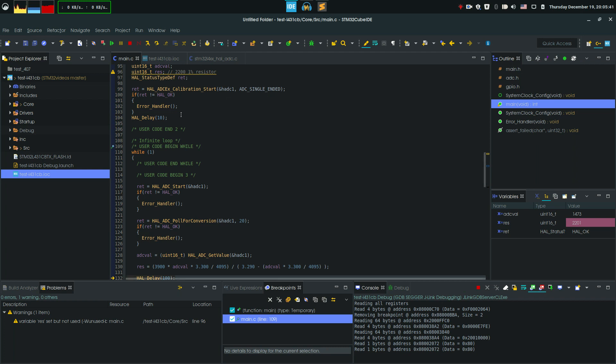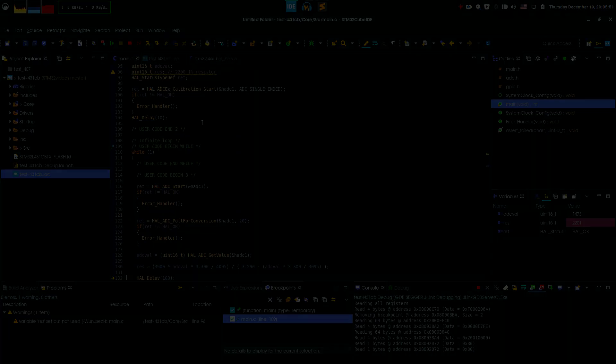So no worries, create a function that calls this calibration and you're good to go. Thank you for watching, don't forget to check the links in the description for all the code, and I'll see you in the next video.